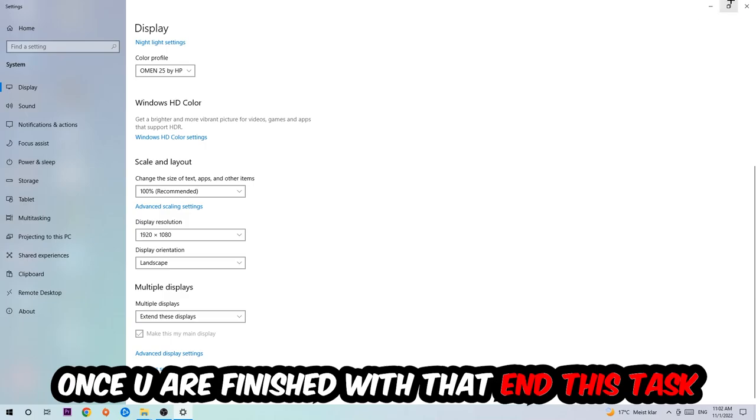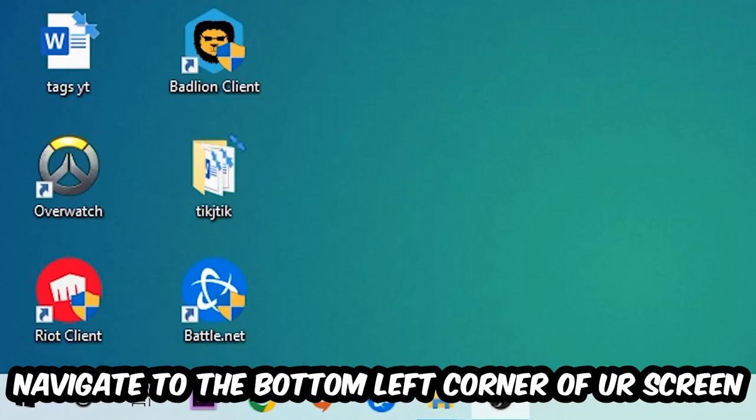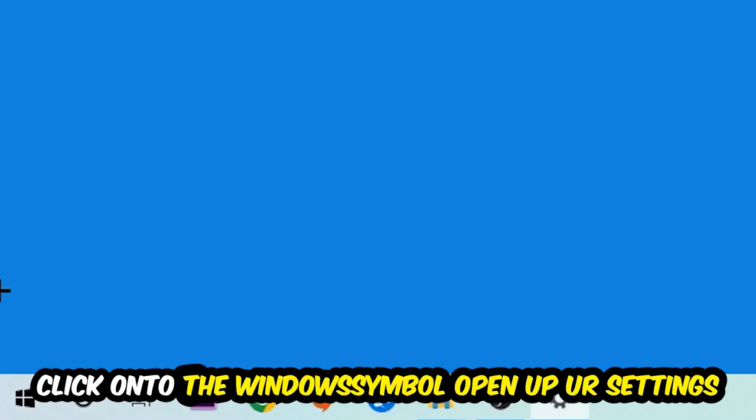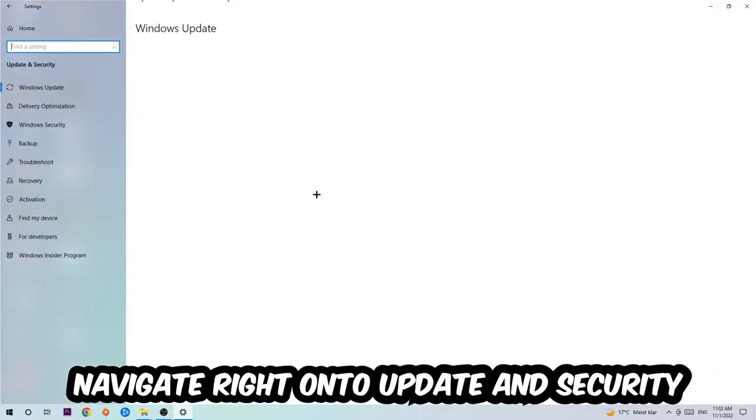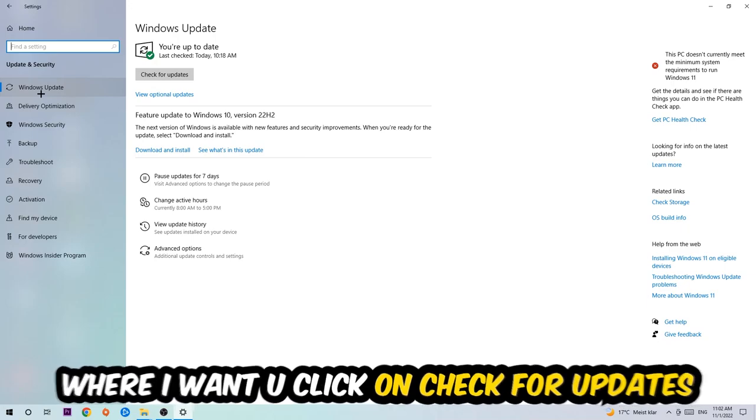Once you finish with that, simply close this task, navigate to the bottom left corner of your screen, click into the Windows symbol, open up your Settings, navigate to Update and Security, and stick around Windows Update. I want you to click into Check for Updates.